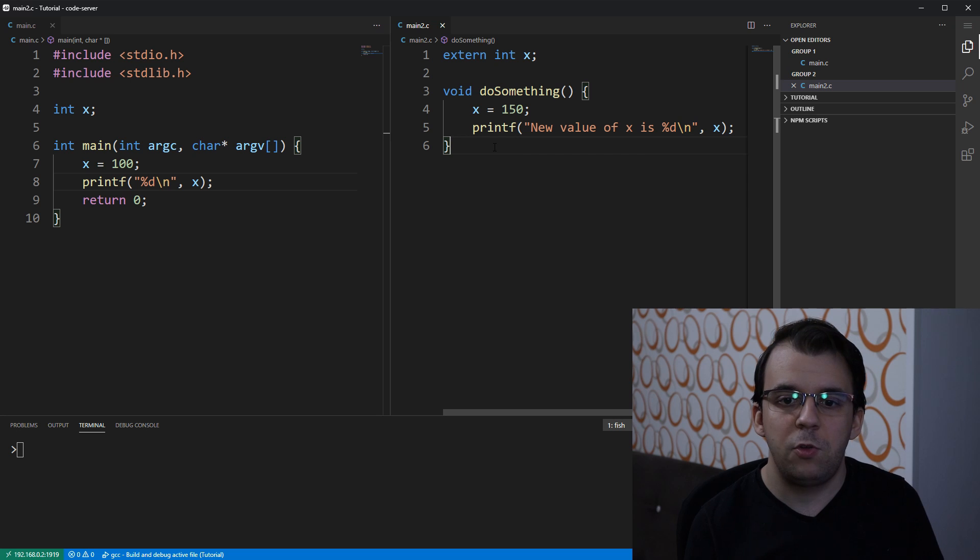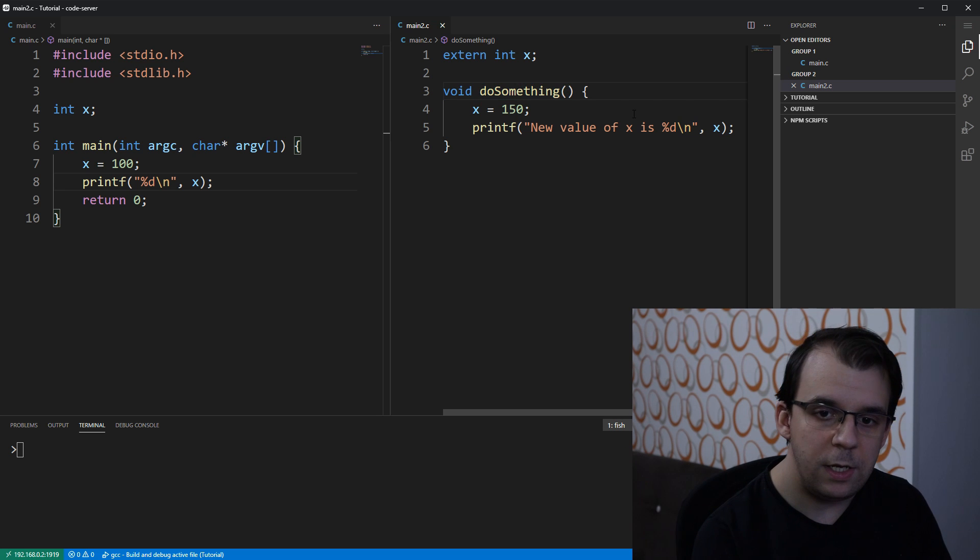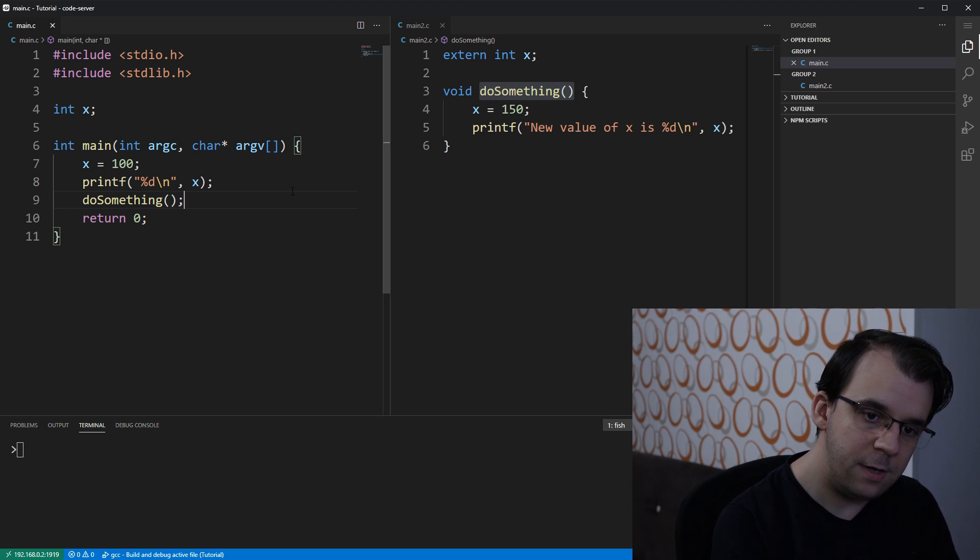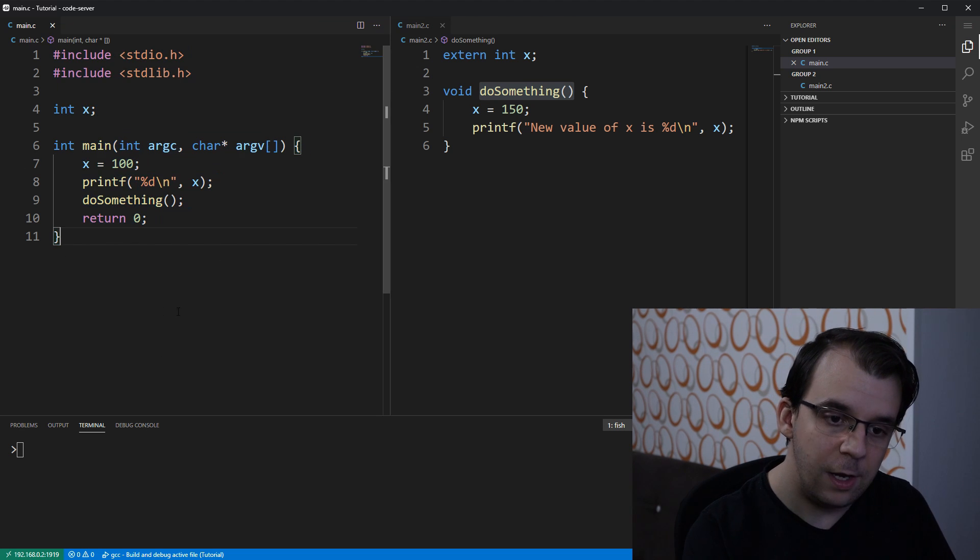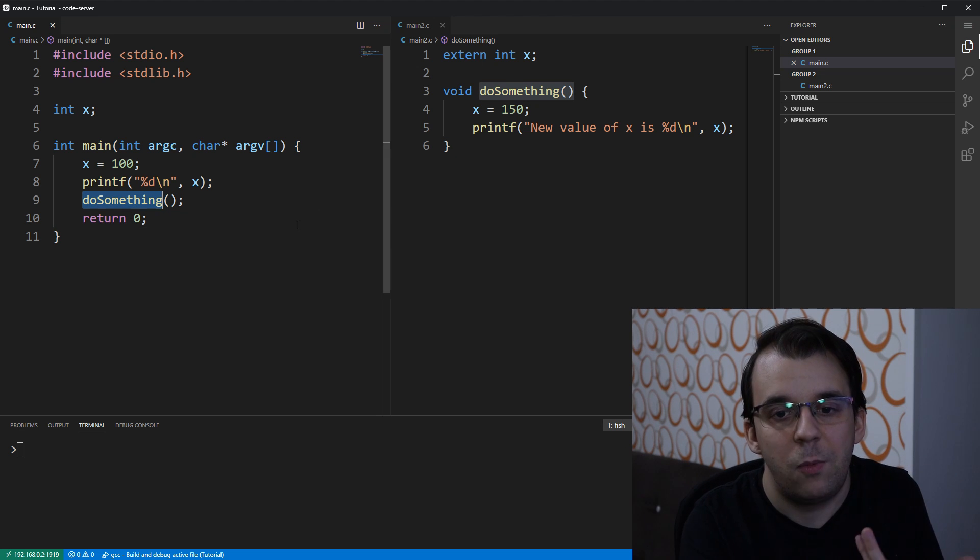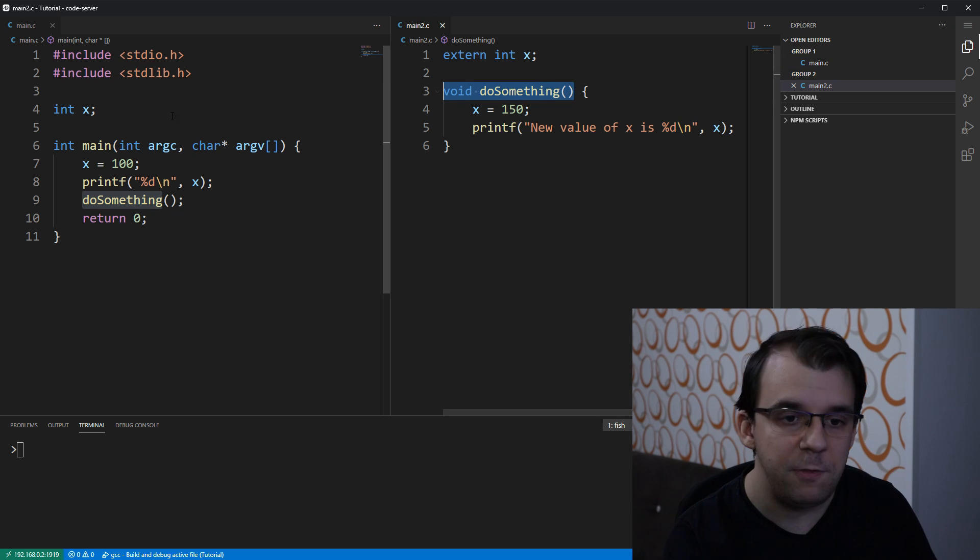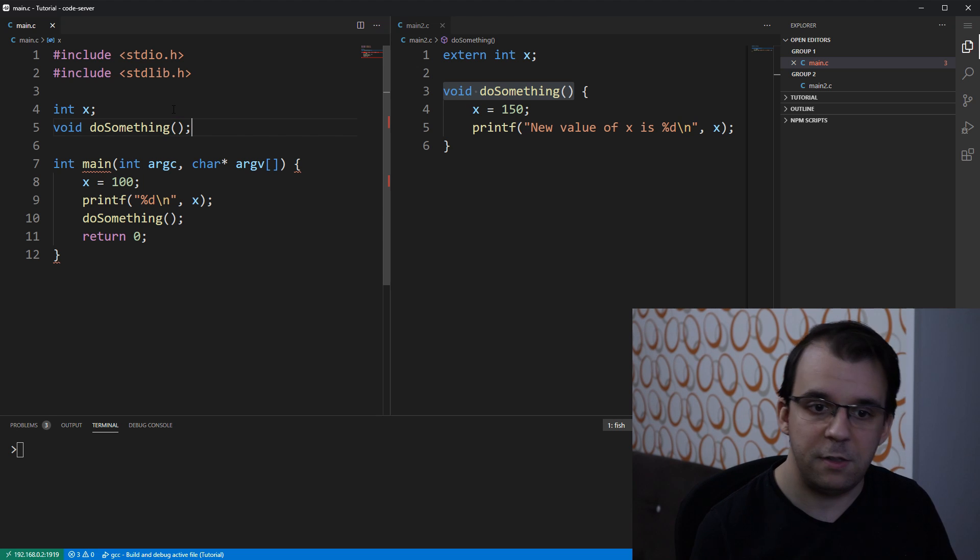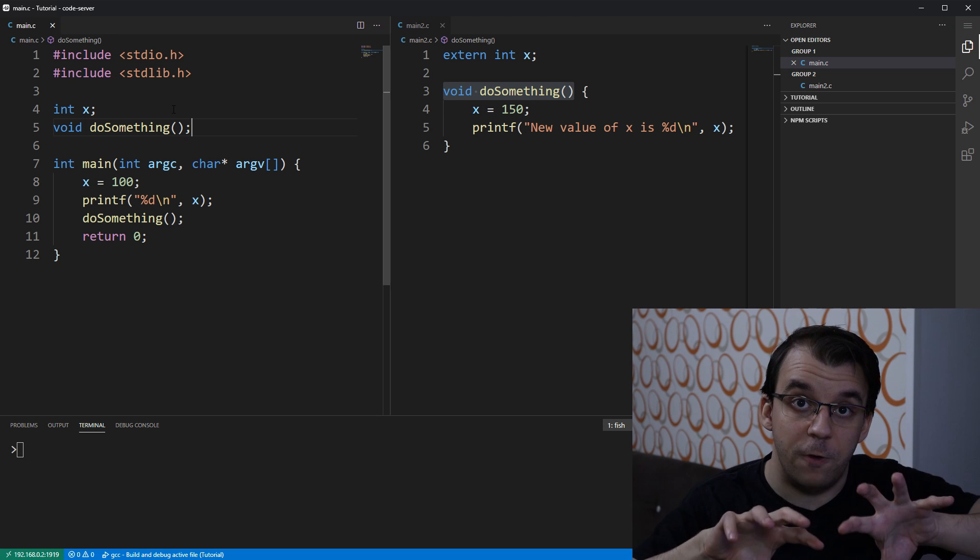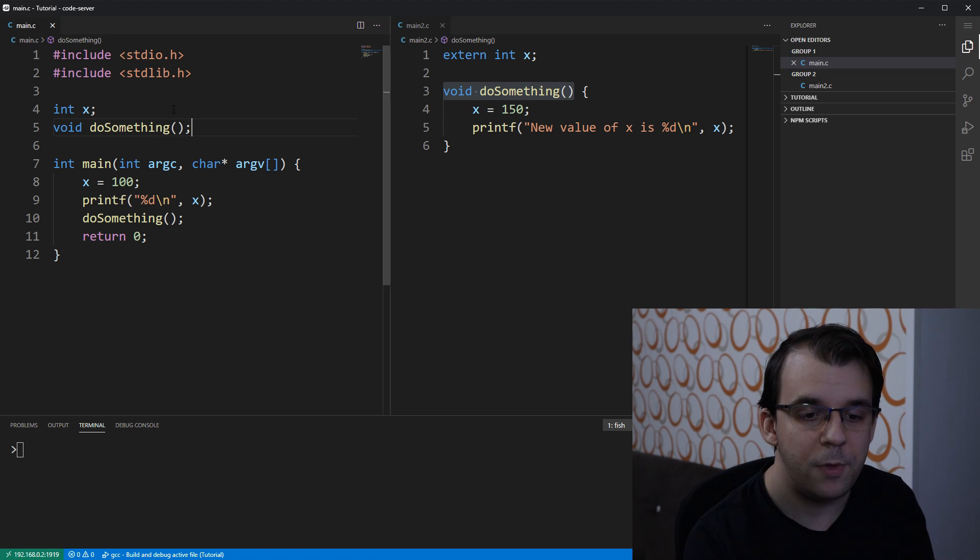And suppose that I also want to call this do something function and to call it I can add it here inside this main, but now for this main.c file, the do something function doesn't actually exist. So, we would also need to declare it as we did in the previous video and to declare it we simply paste the signature here and it should be fine as long as we compile both of the files in the same compilation unit into the same executable.